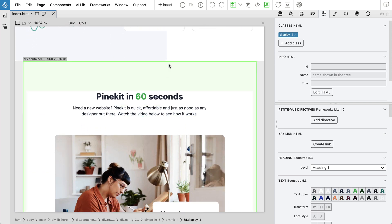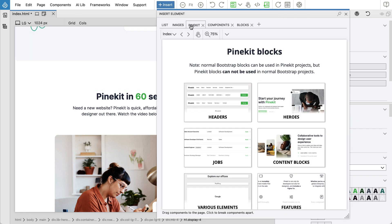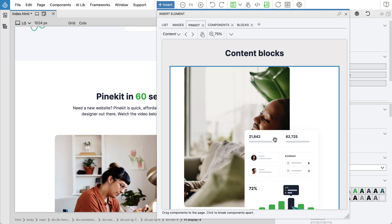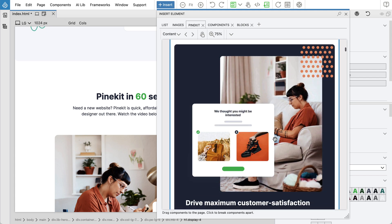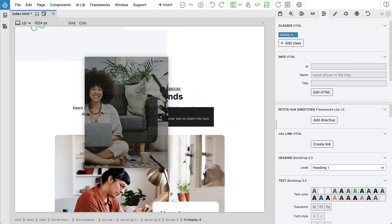To add new blocks to the page, open the PineKit tab in the Insert panel. Browse block sections and drag blocks to the page.